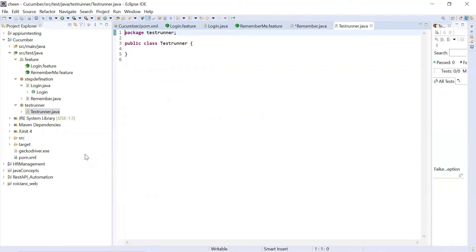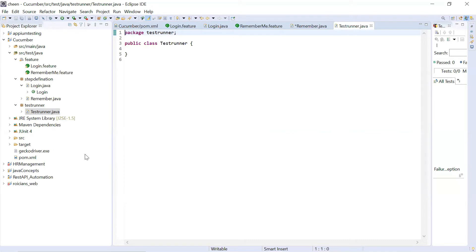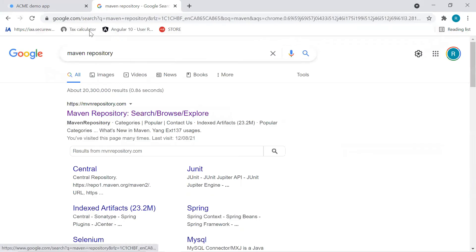Because test runner use Cucumber JUnit and you need to have these two extra plugins now. What is Cucumber JUnit and Cucumber core. These two plugins are required if you want to execute test runner. Earlier we had Cucumber Java, Selenium, and JUnit. But now we need to add two more plugins or dependencies. That is Cucumber JUnit and Cucumber core.